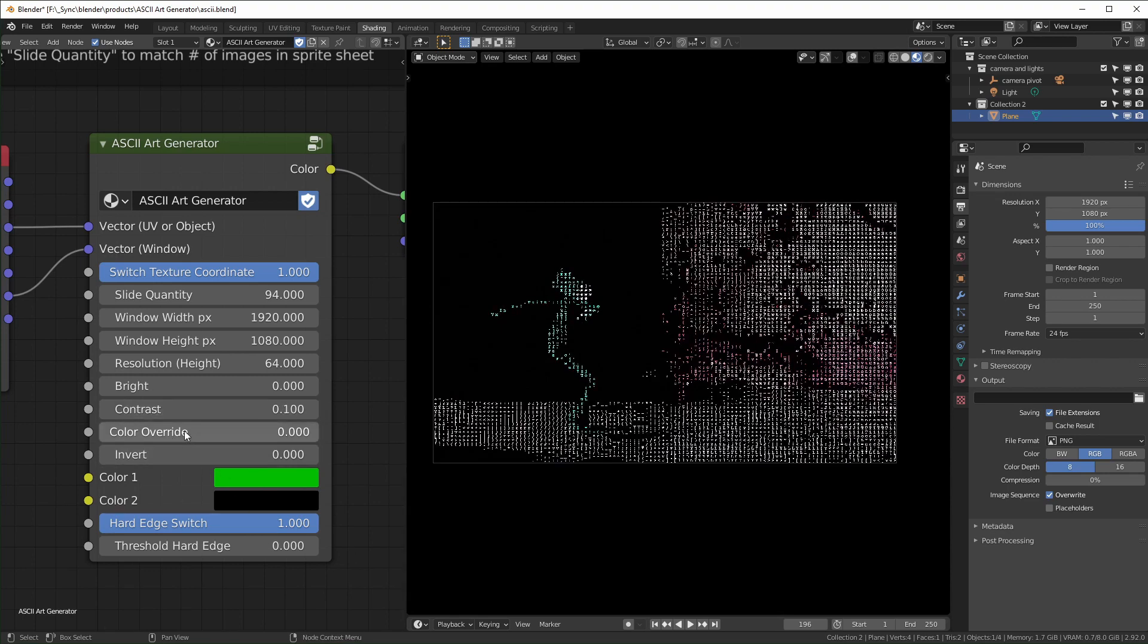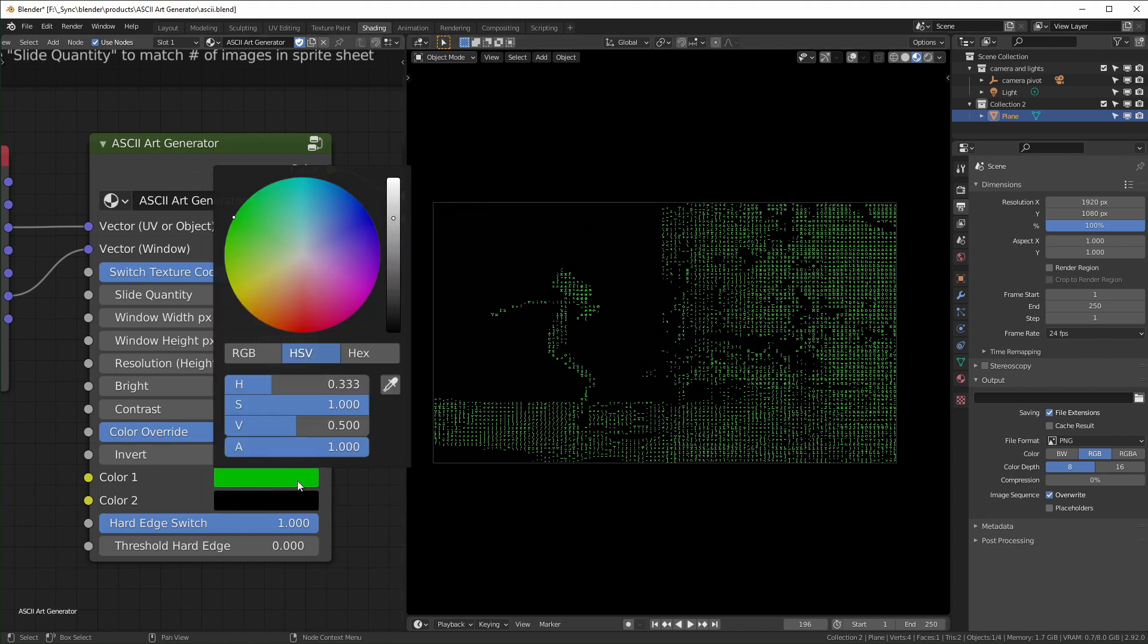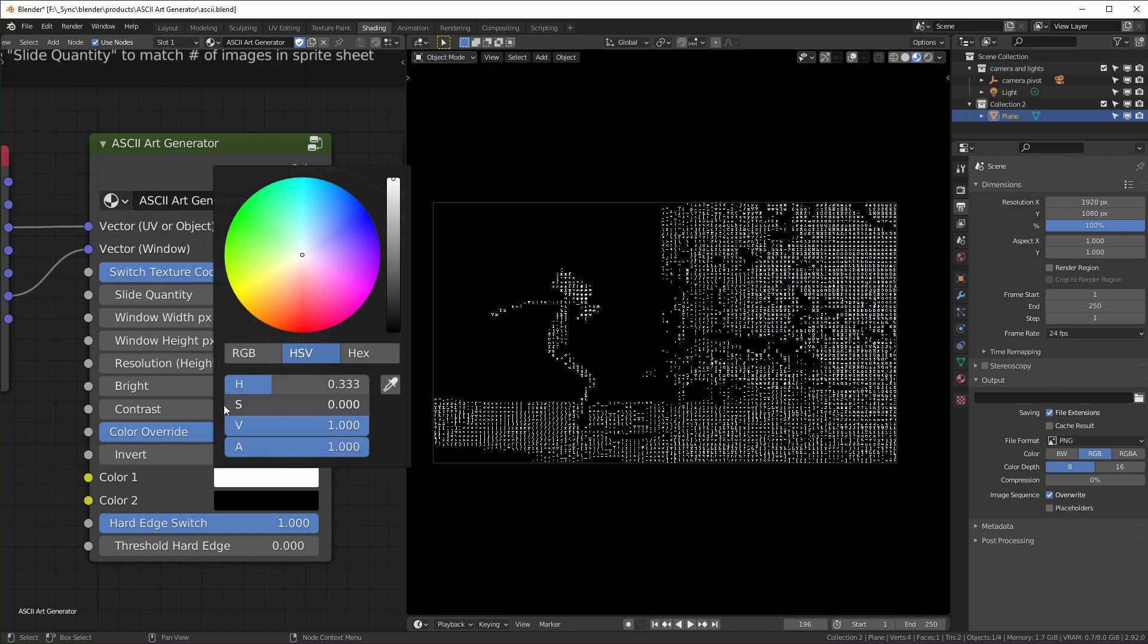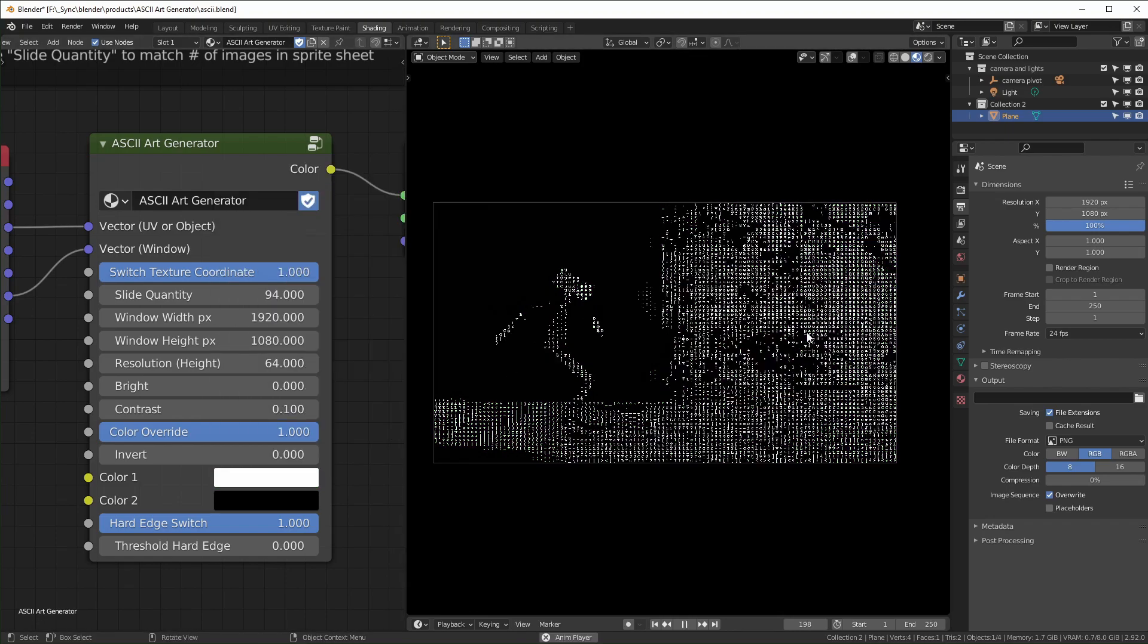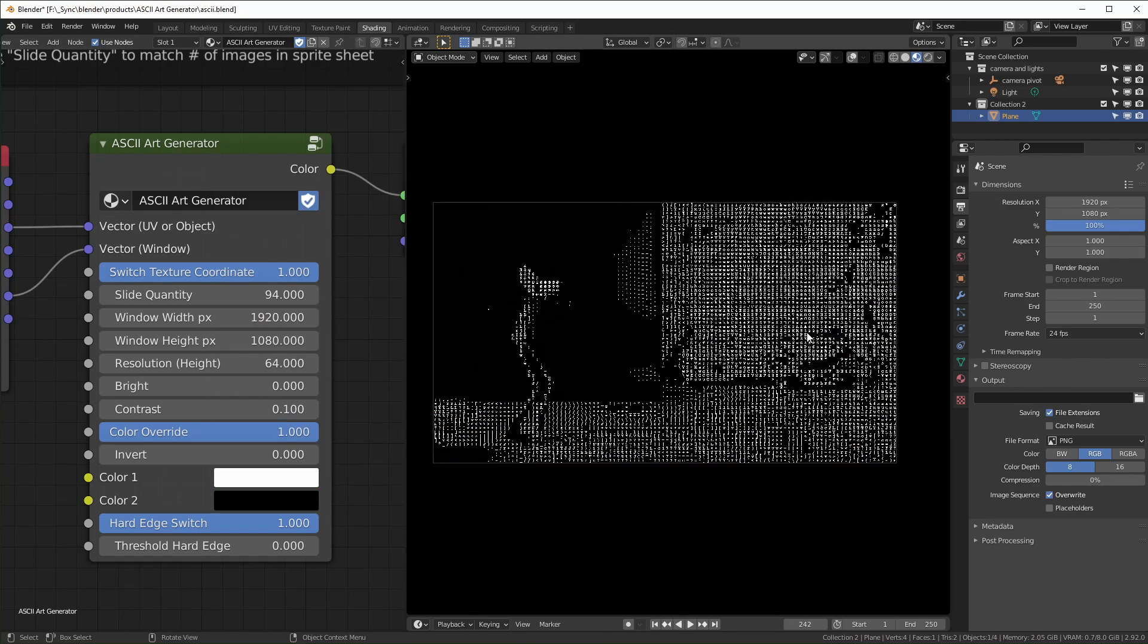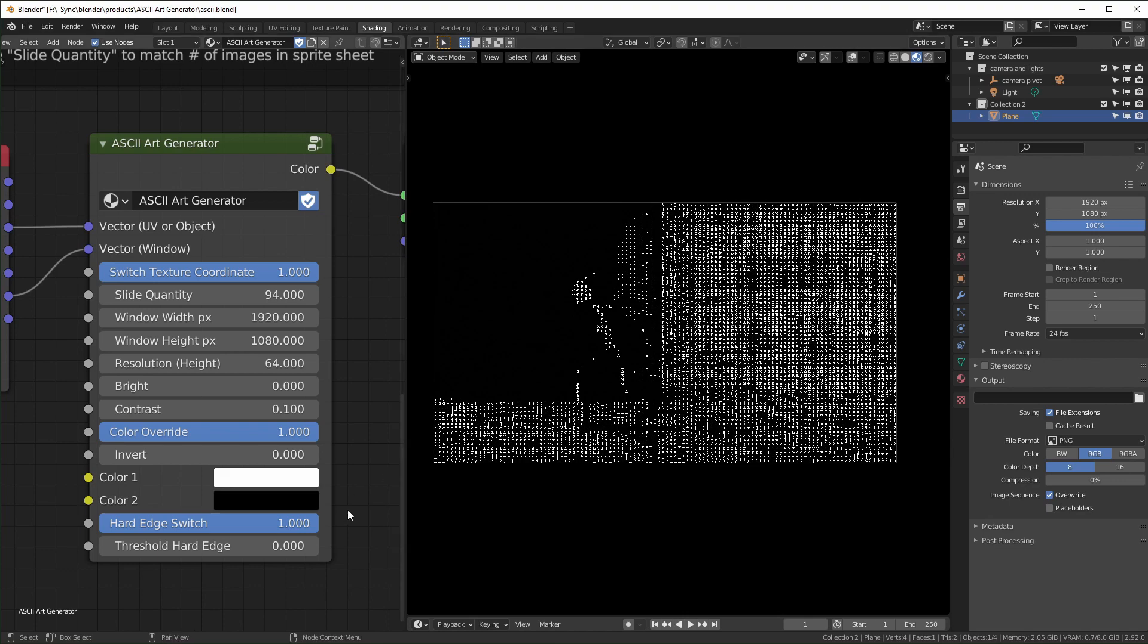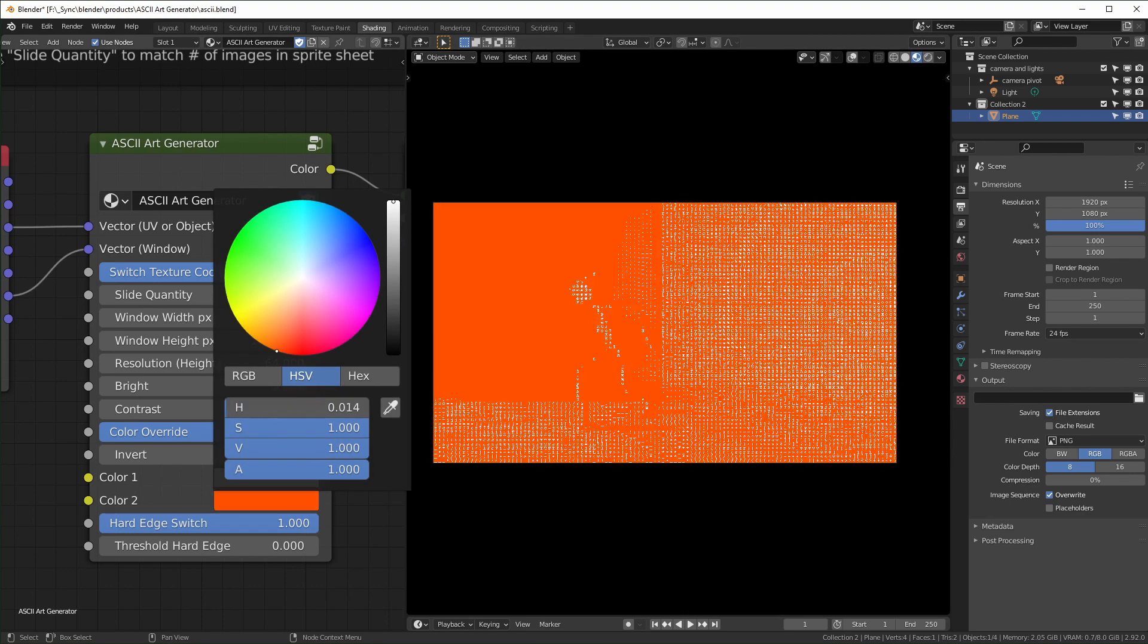Color override is pretty interesting. So by default, it'll just show the colors that are in your scene. But if you put this all the way up, it will use these two colors right here. So if you want it to be grayscale, you can just change the color to white like that. And you can also change the background color with this.